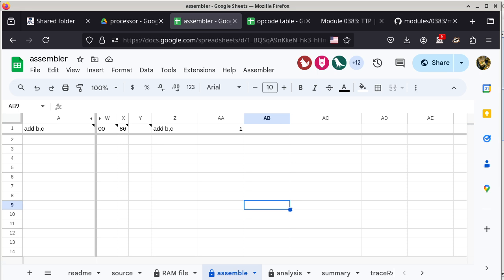That's basically the job of an assembler. It doesn't matter what platform or architecture you're using — the job of the assembler is to convert from mnemonic into opcode so that the processor can understand what it needs to do.